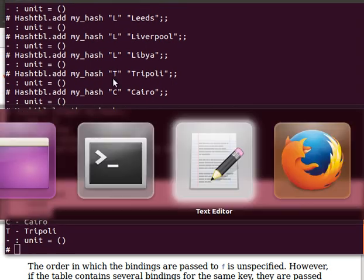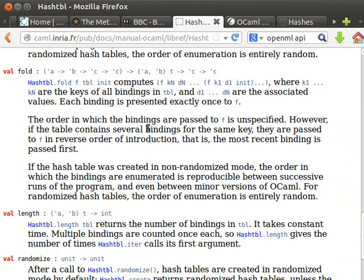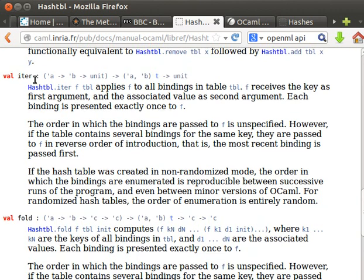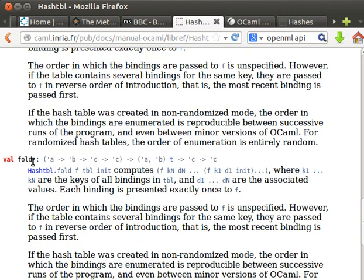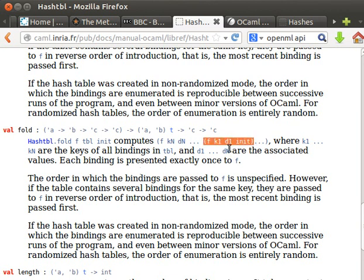The fold function, however, if you look at the way it works - hash table dot fold - we have a function, we have a table, and we have an initial value. By the way, iterate doesn't generate anything, it just applies the function and returns unit, whereas fold does return a value. It does some computation and returns a value. So it computes F of K1 D1 init - init is an initial value that we give - and then the result of that gets passed to the second iteration of the function fold.